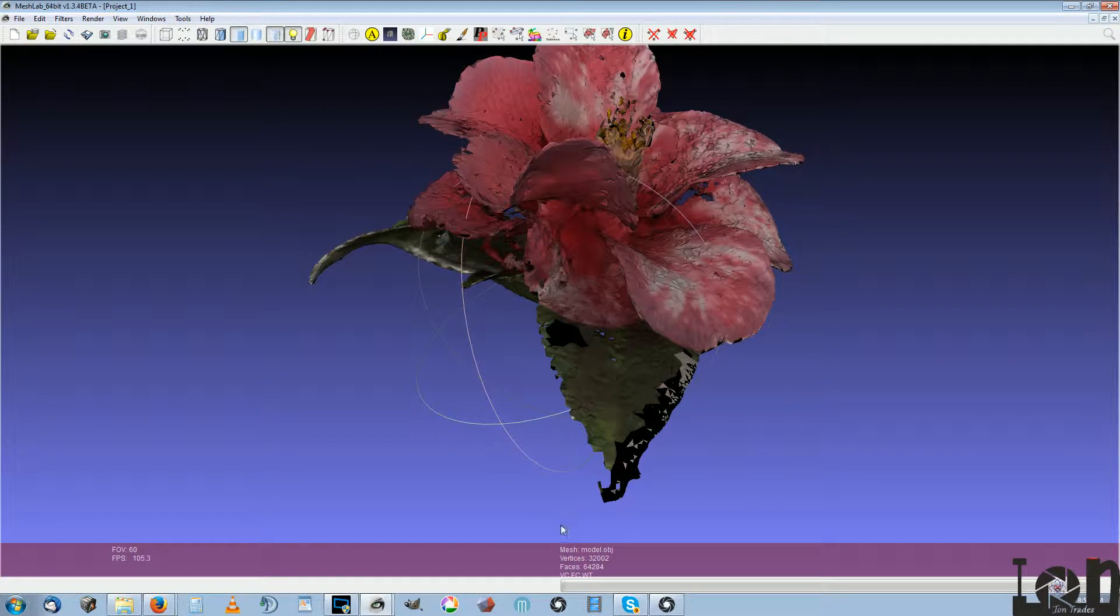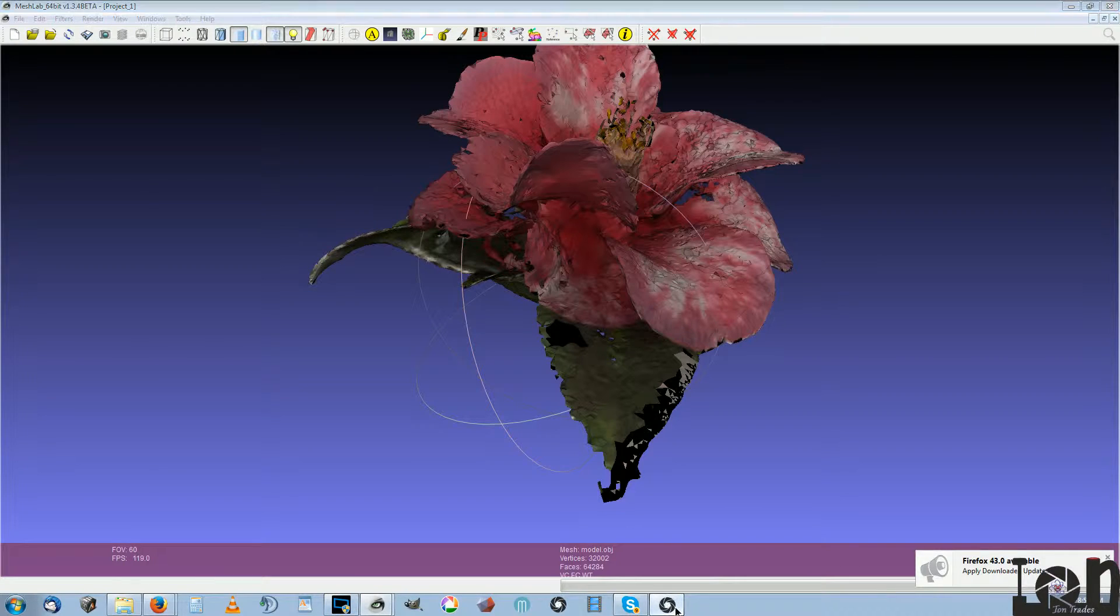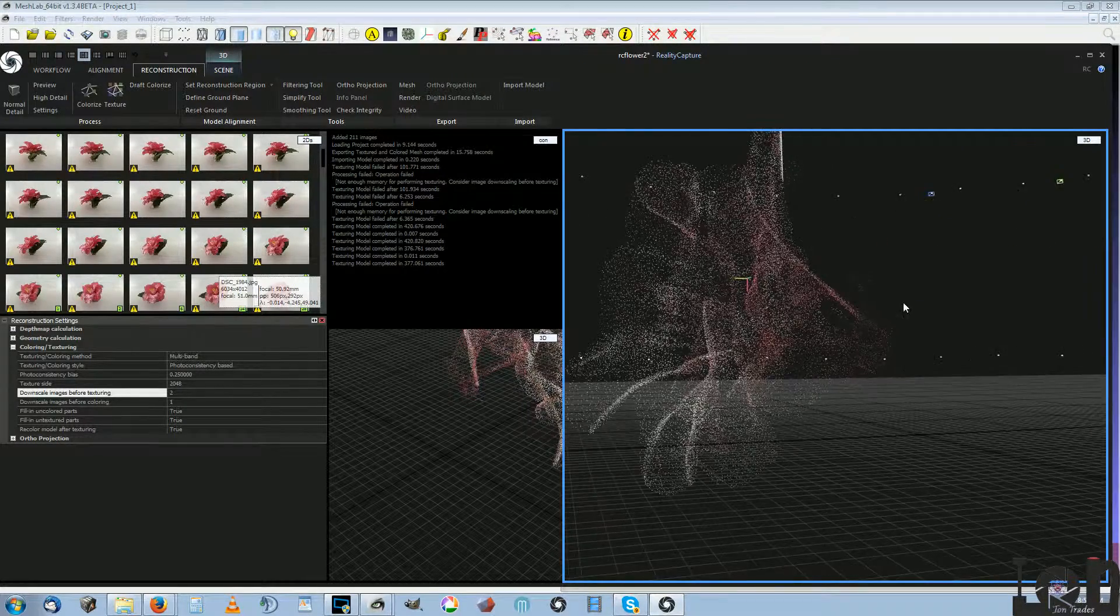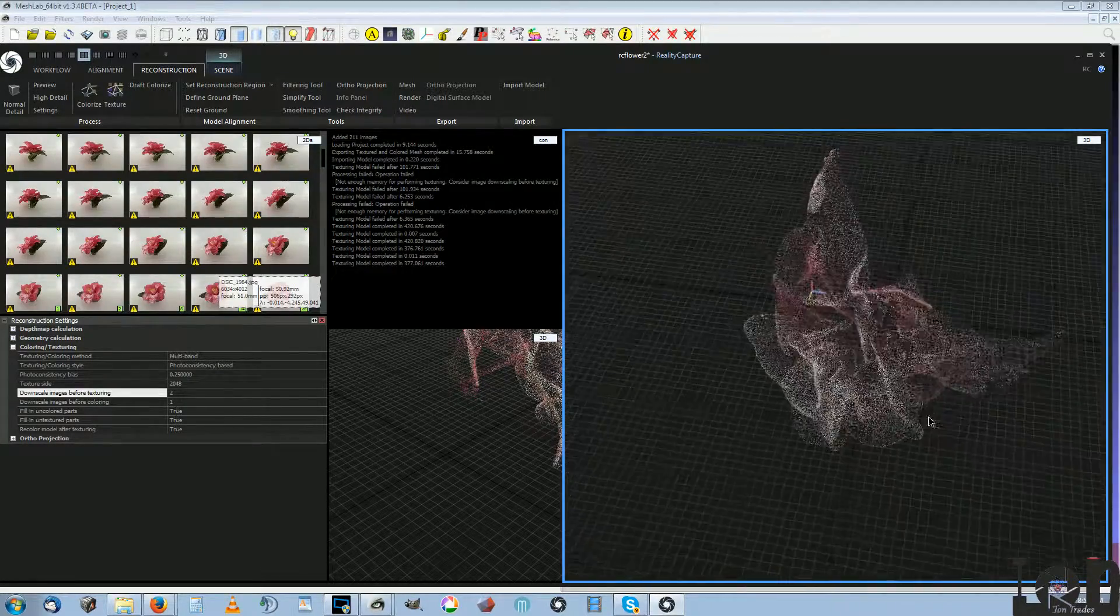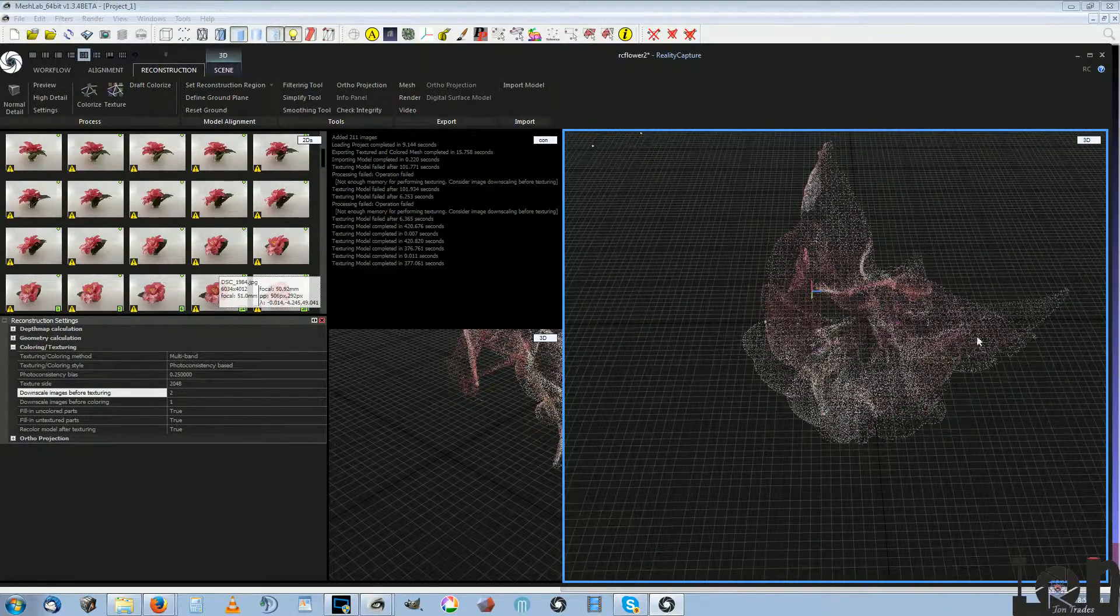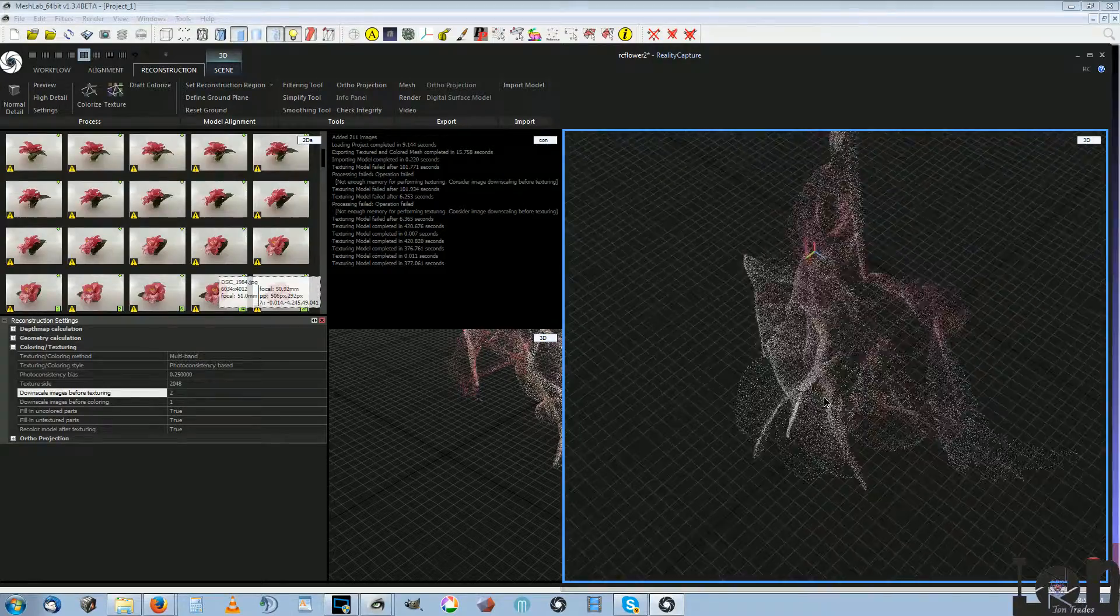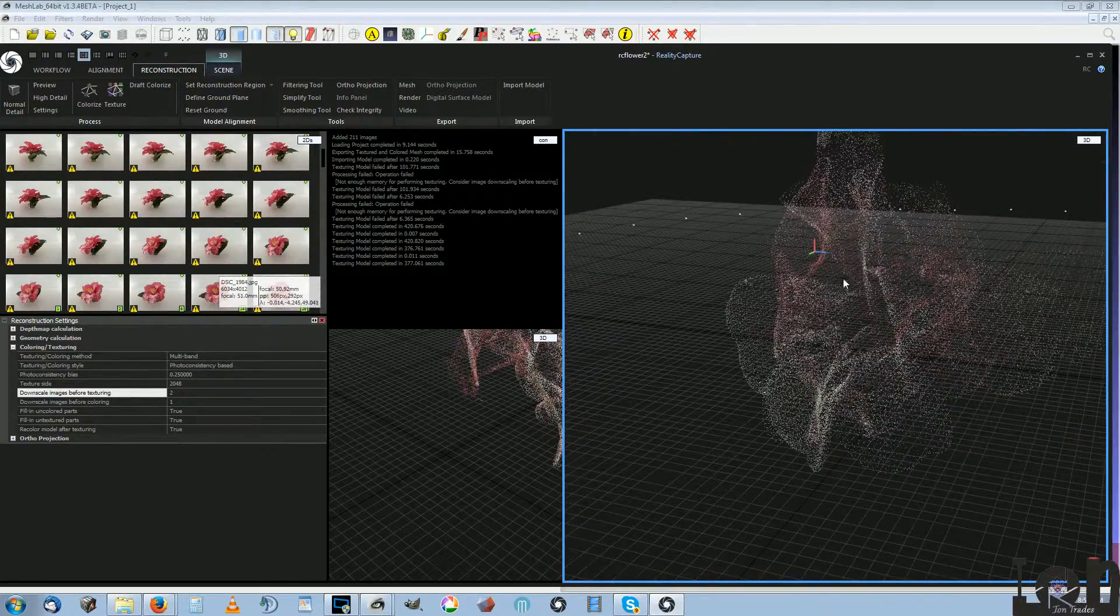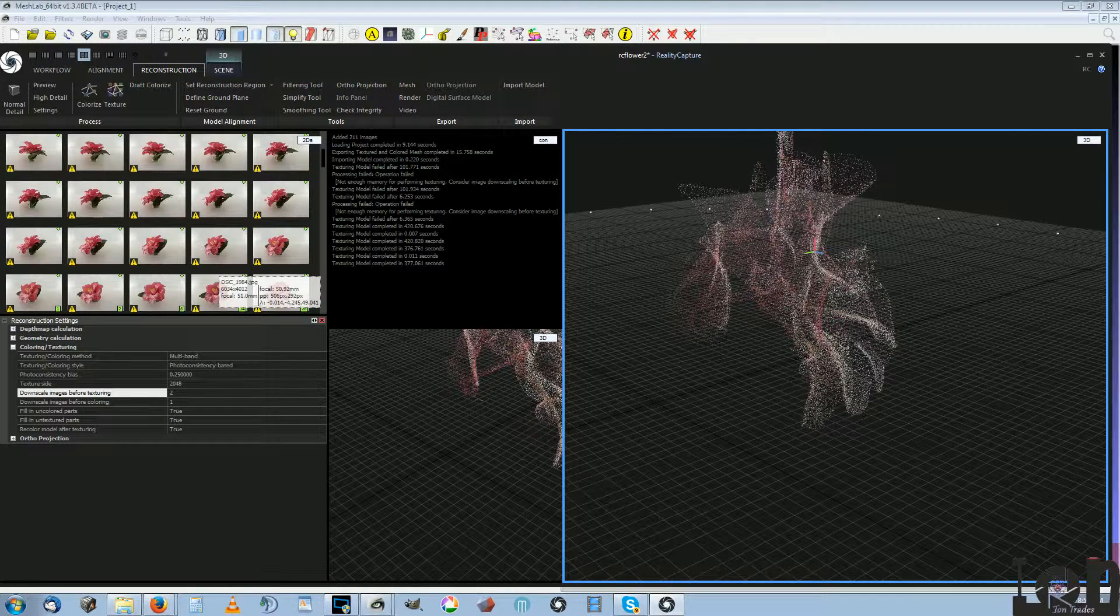Anyway, this texture here—when I re-imported this into Reality Capture and retextured it, it gives you this gray texture. This is all it'll give you: gray stuff. And you lose all the texture. I don't know why it's doing that, but it is.